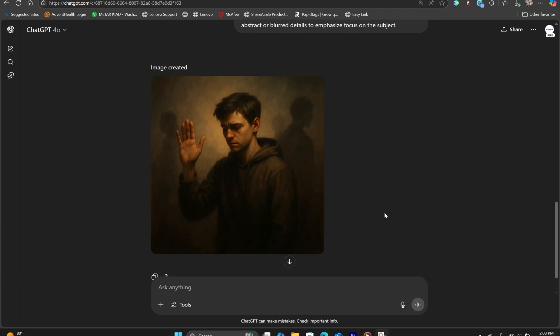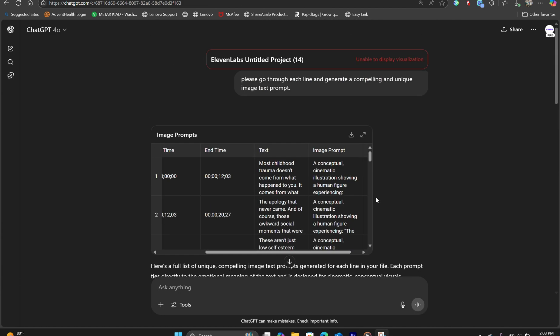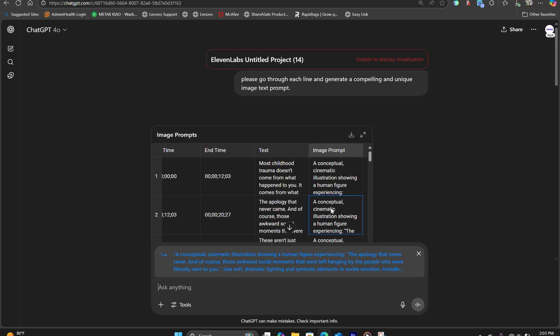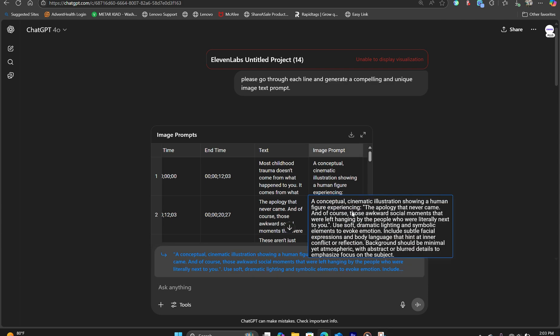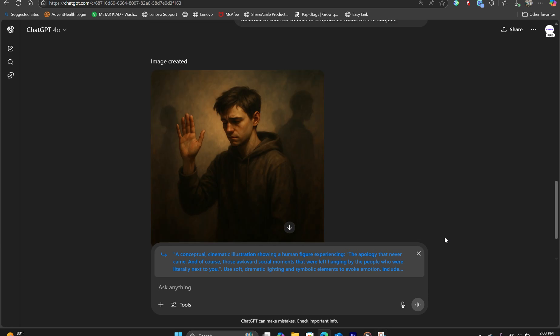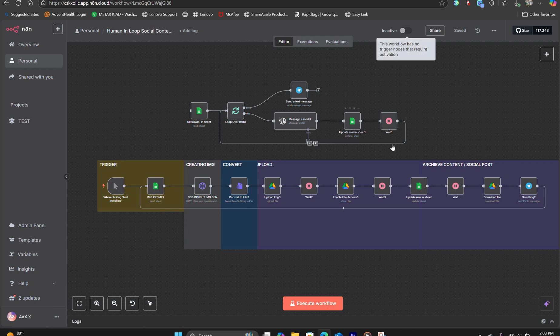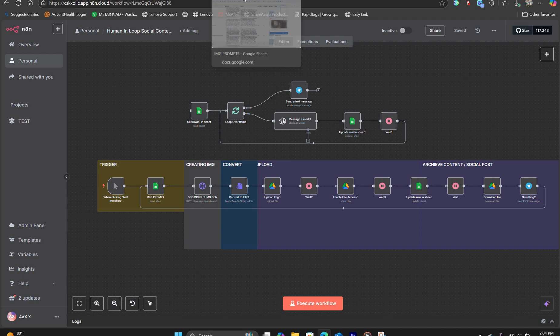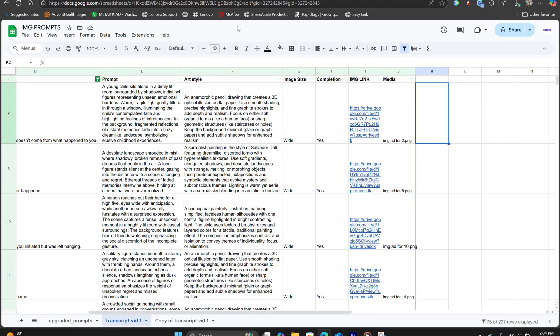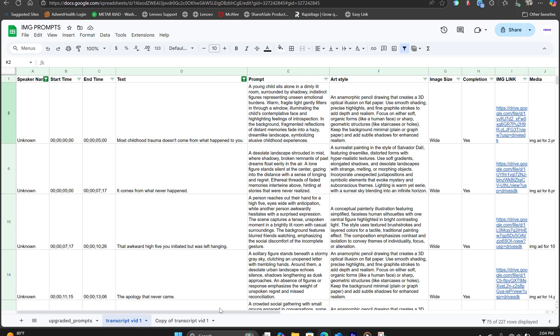Now that we have our image created, your job is to copy the next prompt and create the second image. However, this will take a lot of time and it's not very efficient. The workflow that I'm introducing you now is to use NAN. The benefit of using this automation workflow is that it's going to save you a lot of time. You can simply upload your CSV file with the transcript and it's going to go through each line, create the image prompt, create the image.